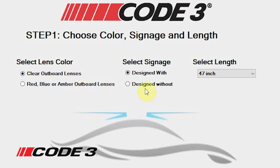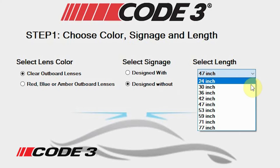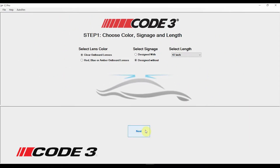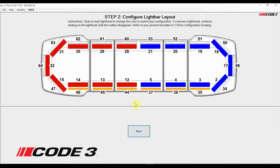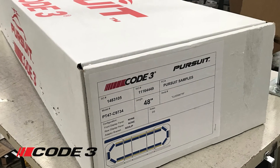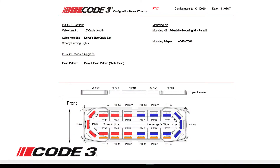Click on the button that indicates whether the bar has signage or not. Next, click on the length button and select the length of the light bar that is being programmed. Then click next. The C3 Pro interface automatically loads the default light bar image. We will now configure the light bars shown to match the light head colors that you selected when you purchased the bar. You can find your configuration on the pursuit box label or the C3 view configuration drawing from your order.